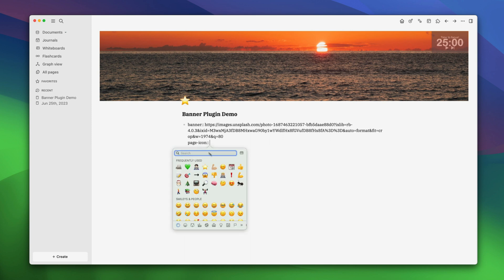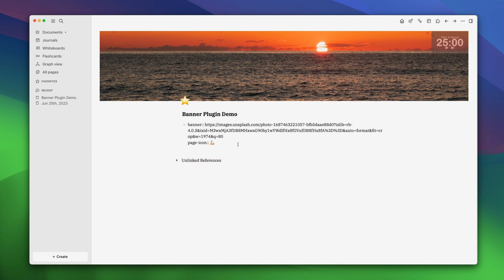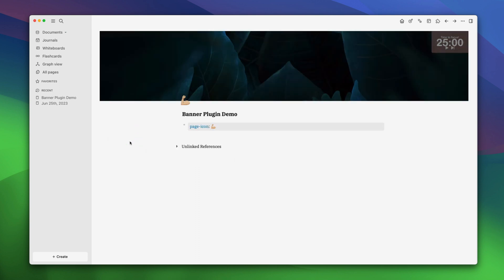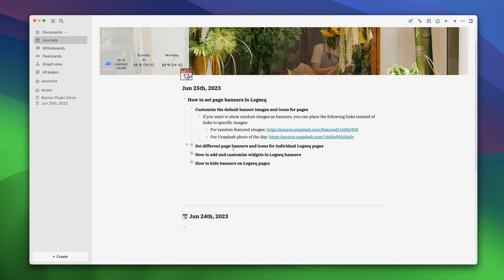Let's say we want to use this icon here. Now, click out of the attributes area. As you can see, we have changed the page icon and the page banner image here. Now we have set different page banners and icons for individual pages.